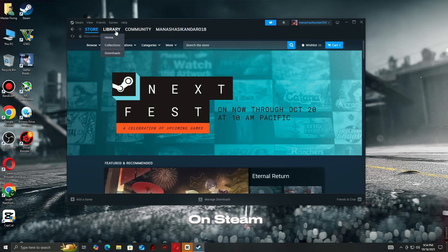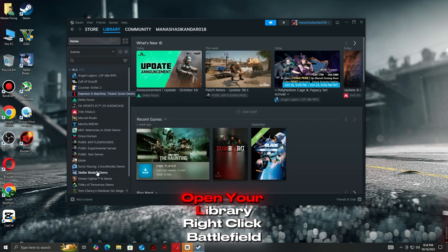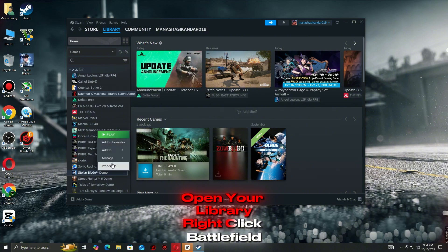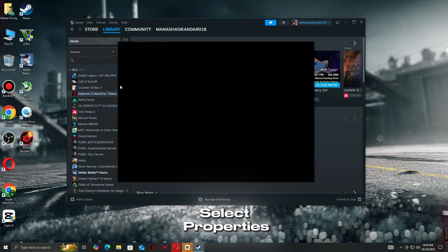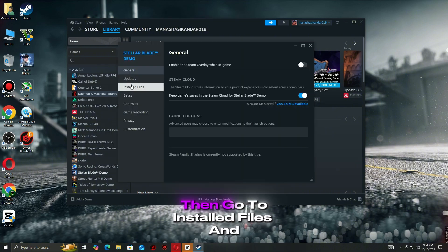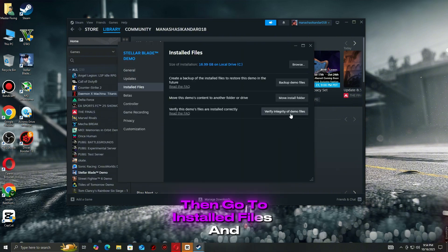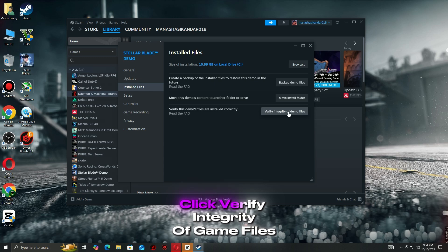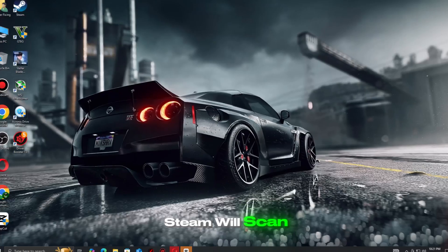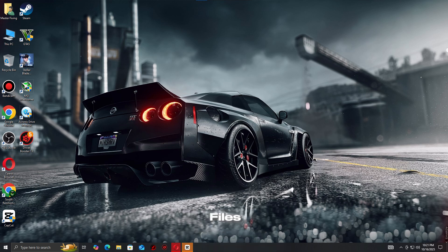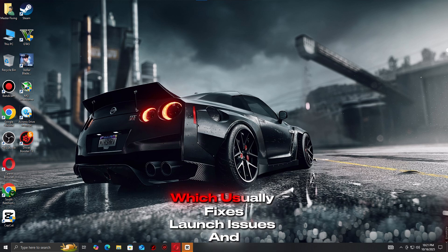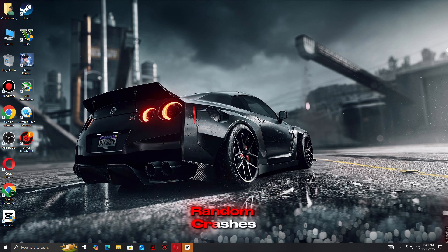Step 3: Repair your game files on Steam. Open your library, right-click Battlefield 6, select Properties, then go to Installed Files and click Verify Integrity of Game Files. Steam will scan and replace any missing or corrupted files, which usually fixes launch issues and random crashes.